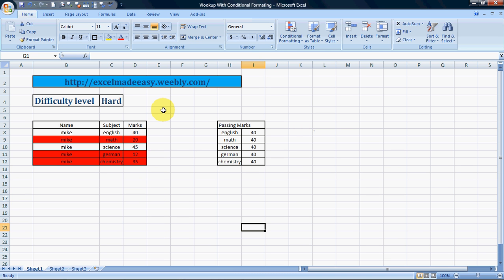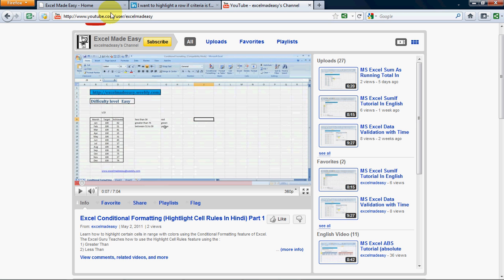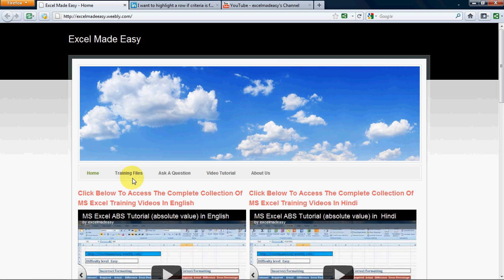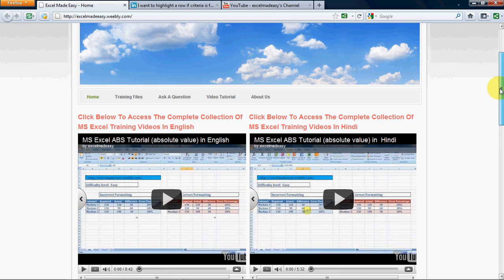This video is in response to a question from one of my friends that I saw on LinkedIn, so I hope this is helpful to you. The training file is available for free download on my website at excelMadeEasy.weebly.com. This is my website and my YouTube channel — you can click here and subscribe so that whenever there is a new video, you will be notified. Go to Training Files to download for free.